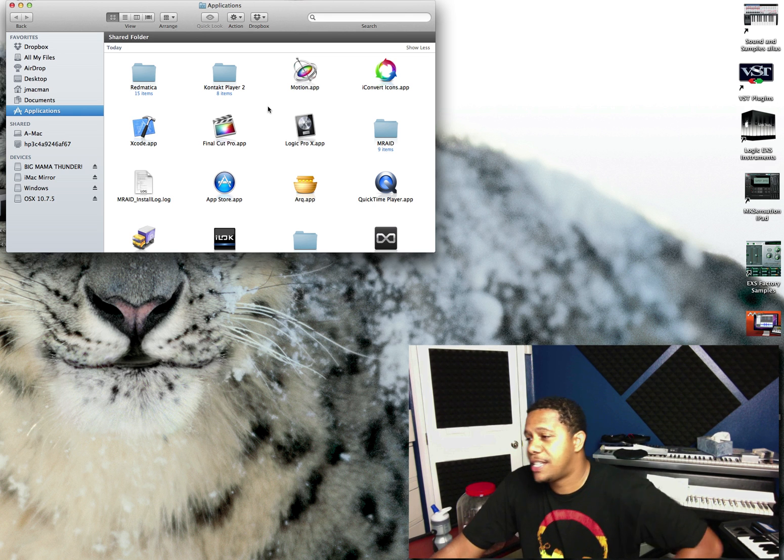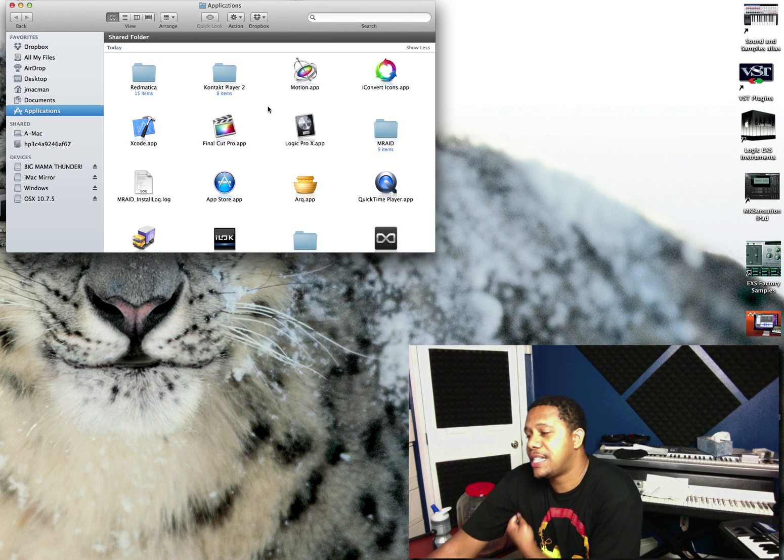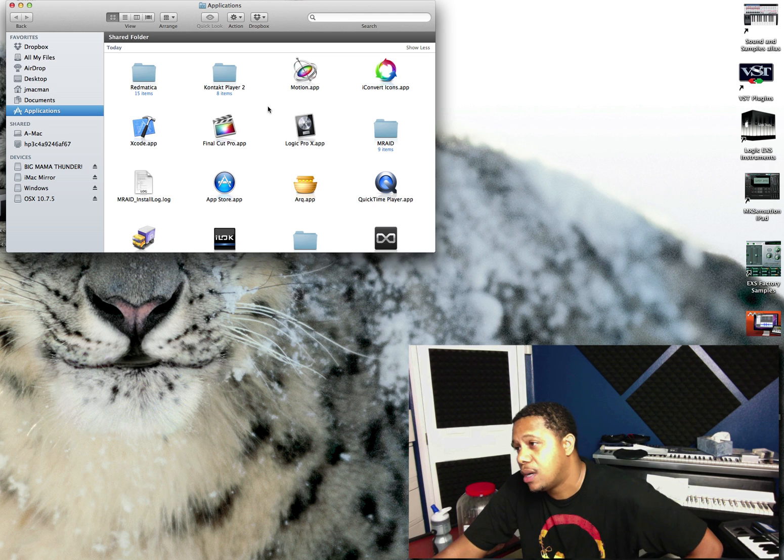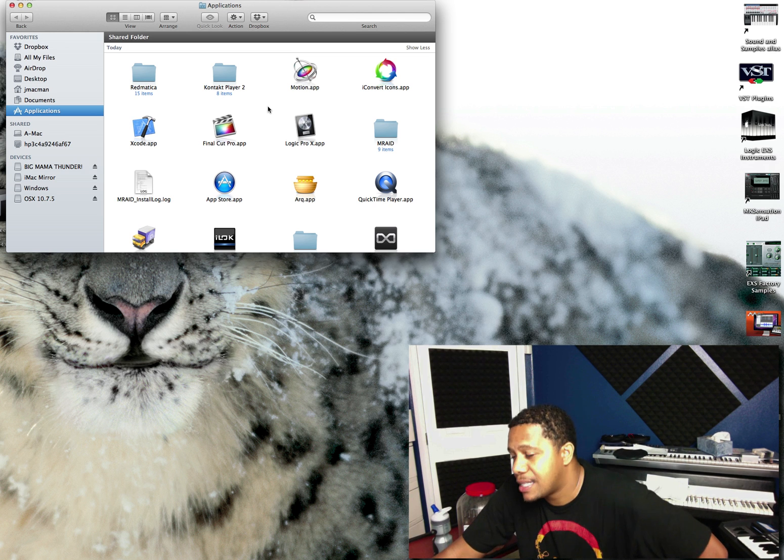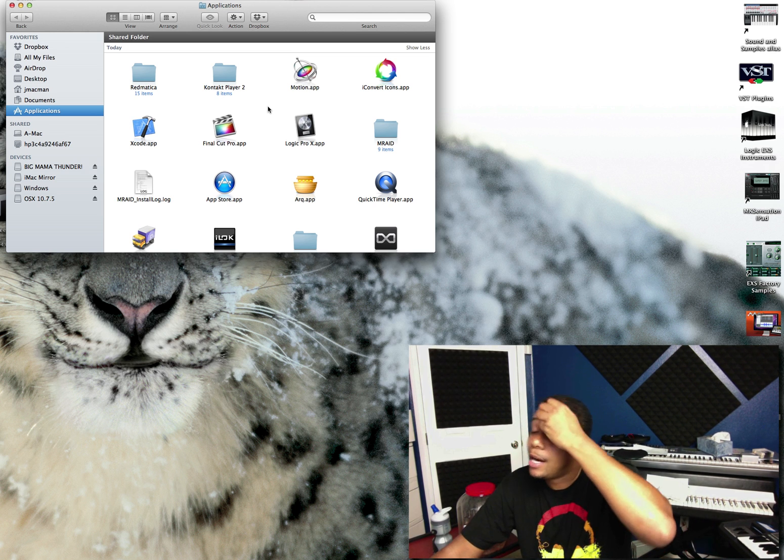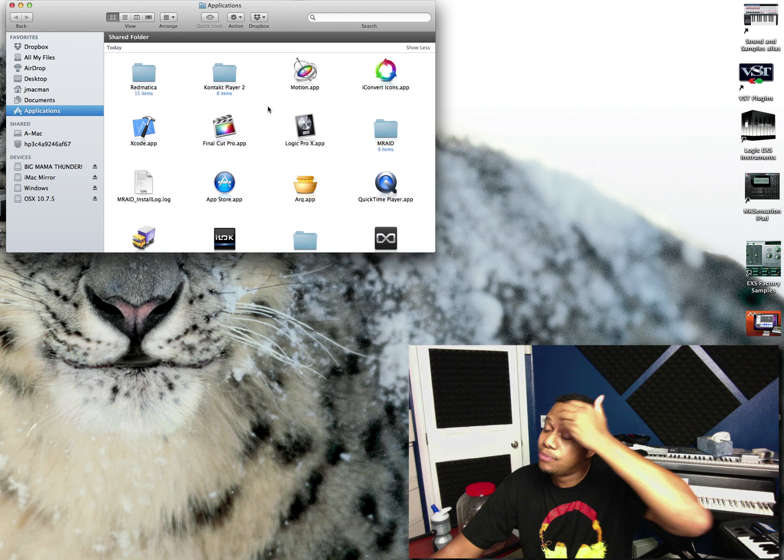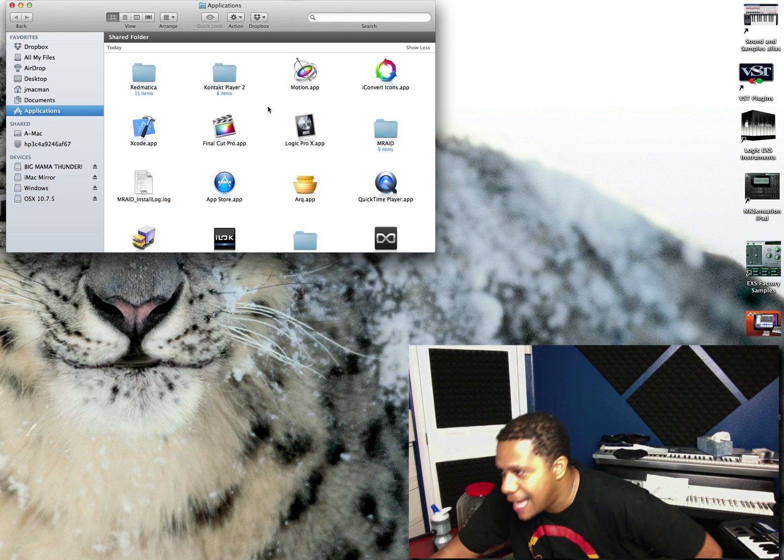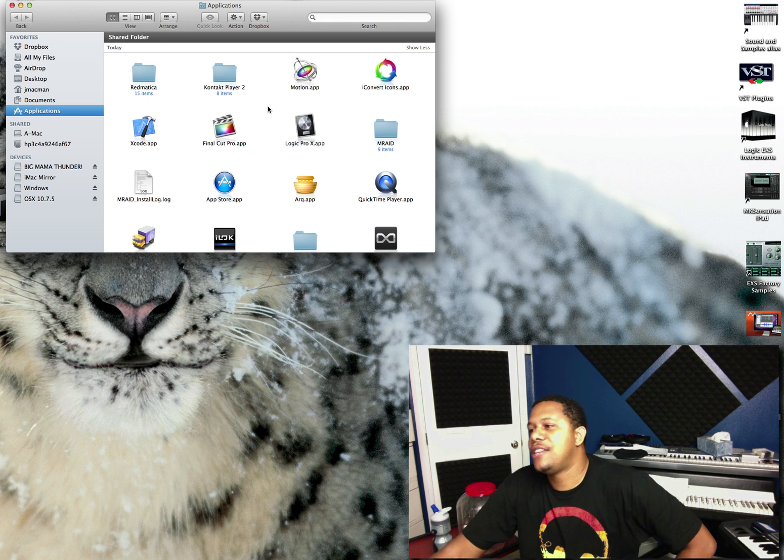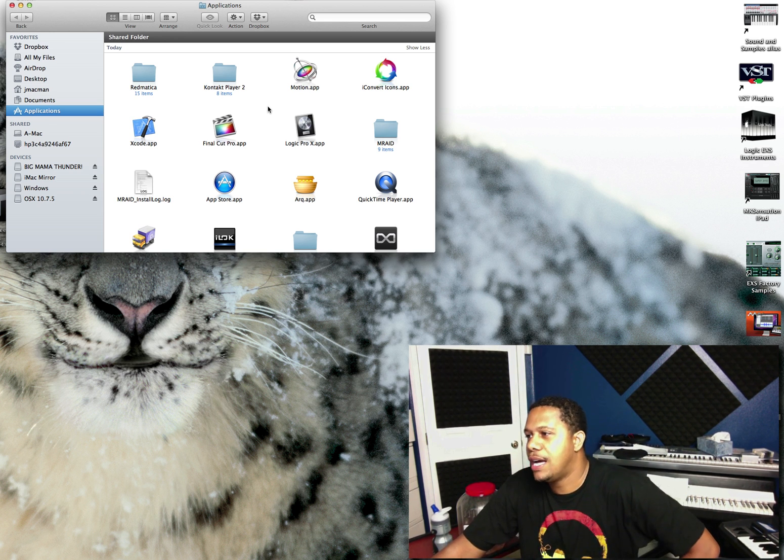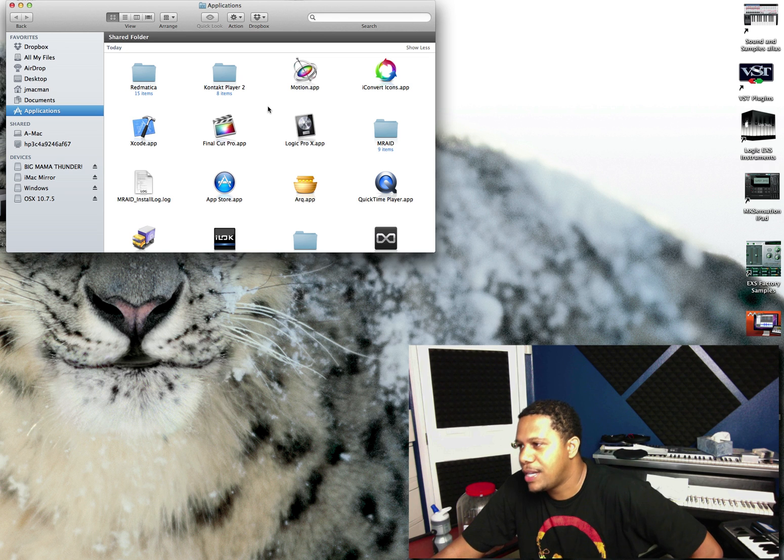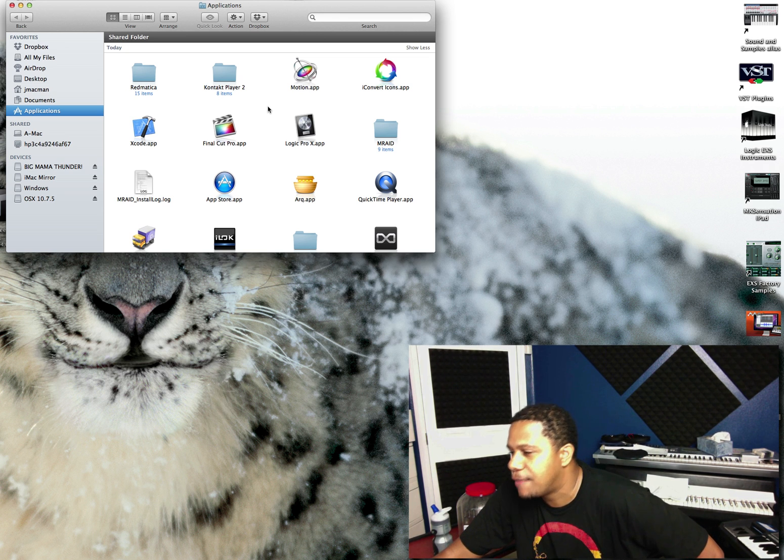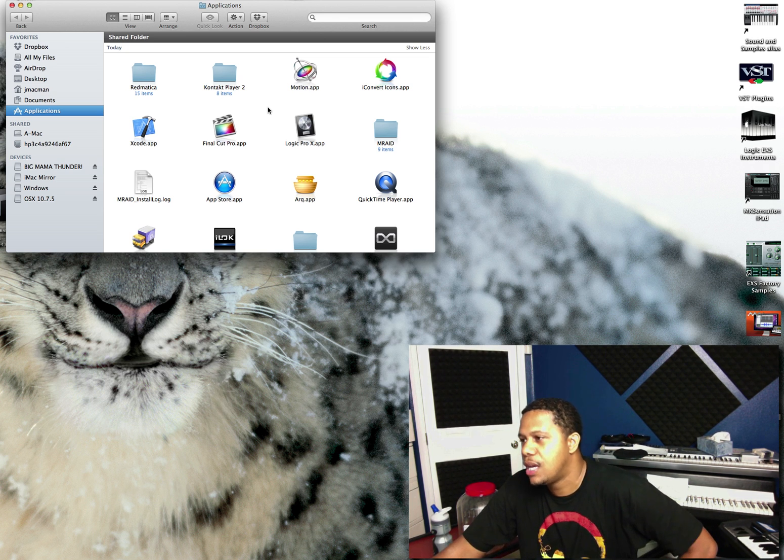Another disappointment in Logic 10 is that you can't use your 32-bit plugins anymore. So things like Sylenth and Vanguard haven't been updated. So I want to use Logic 10, but I don't want to upgrade to 10.8 just yet because I still have some stuff that I want to use.